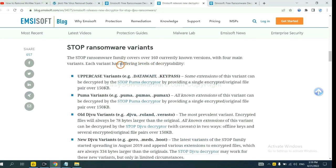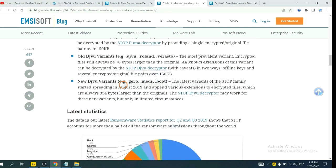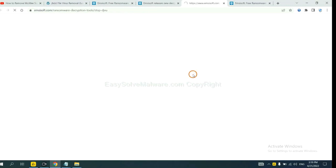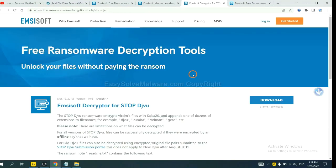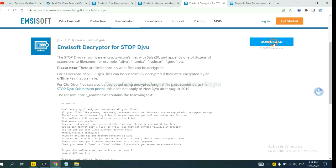Here are some decryption tools for the ransomware. You select one and download, and then see if it can decrypt your files.